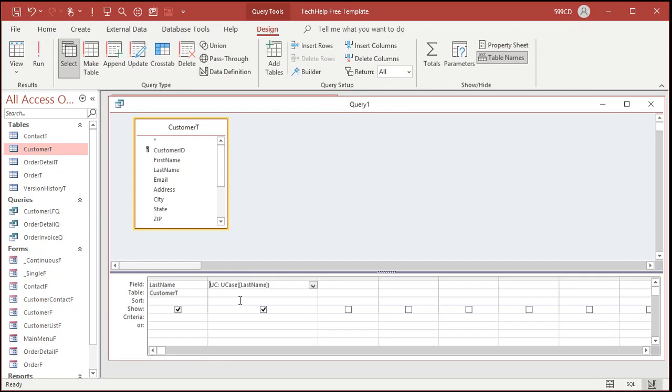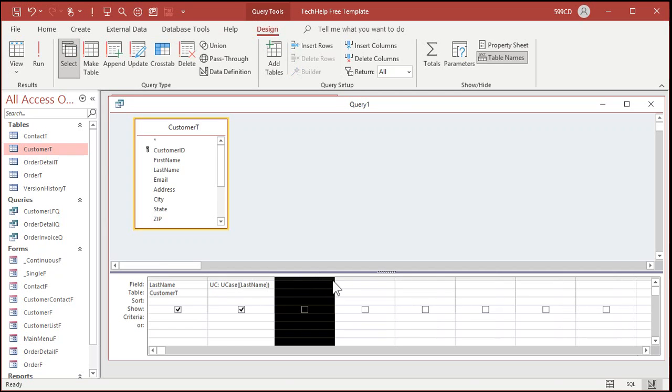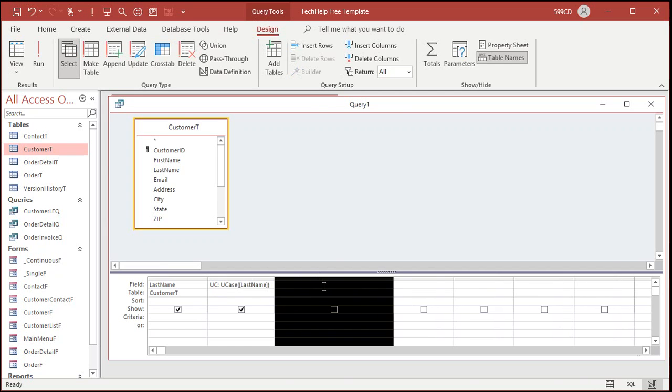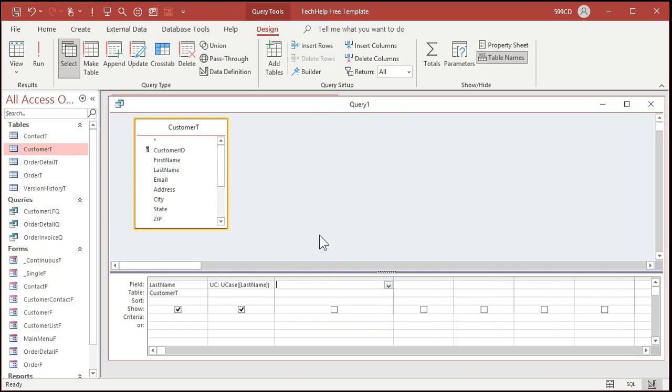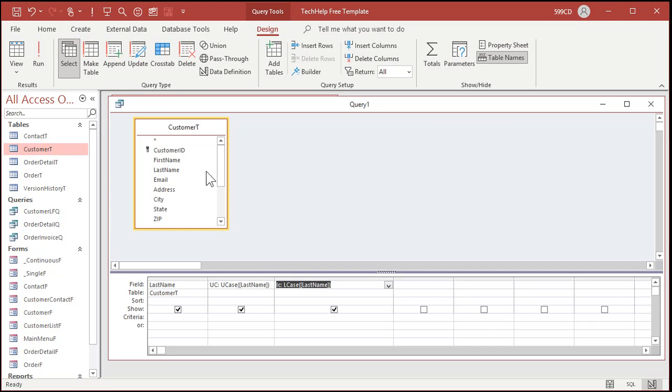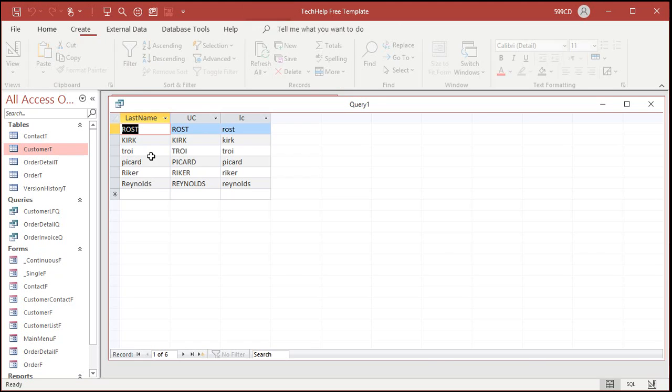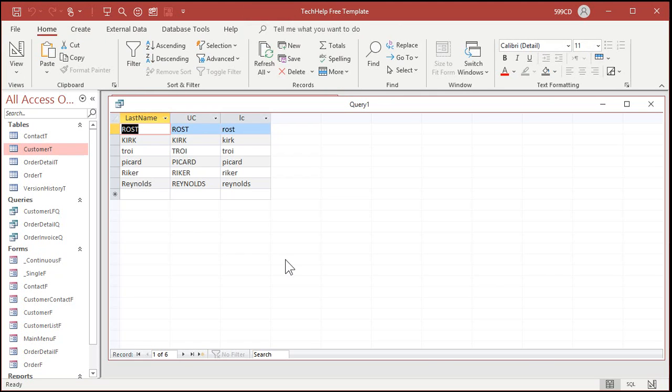Let me shrink that back down here. Come over here. Let's do LC. We'll make it lowercase LC, like that. And we're going to do LCase last name. Same thing. All right. Run it. There we go. There's lowercase.